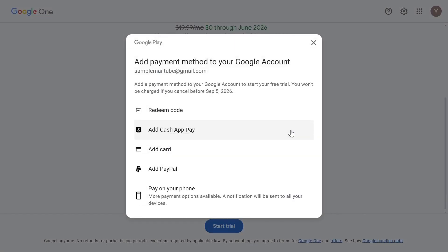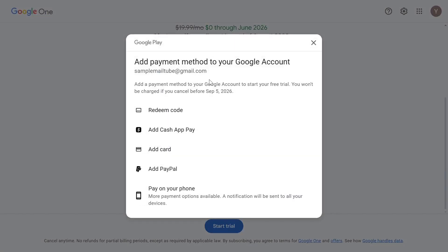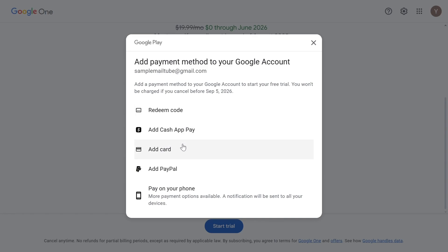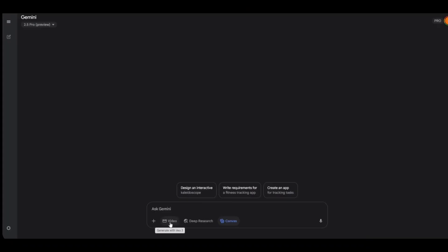You should see a pop-up like this to add your payment method. If you don't see the pop-up, just click the start trial button. Then add the payment method you want. Don't worry, it will not charge you anything. After adding the payment method, you will get the subscription and be able to generate videos in Gemini, which means you can use Google Veo3 now.